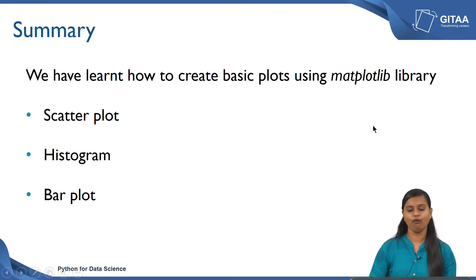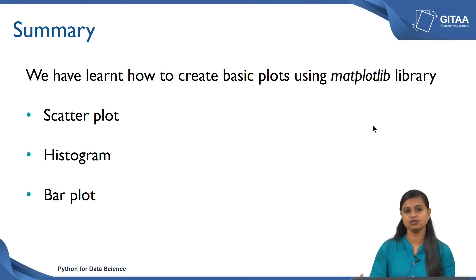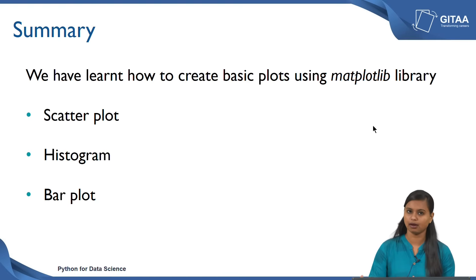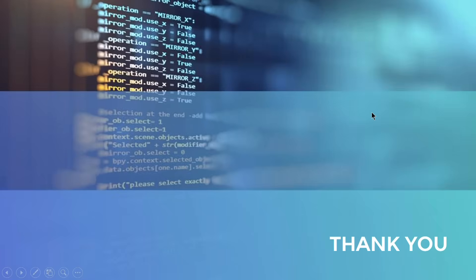We have come to the end of the session. In this lecture we have learnt how to create basic plots using matplotlib library. Those basic plots were scatter plot, histogram, and bar plot. Thank you.